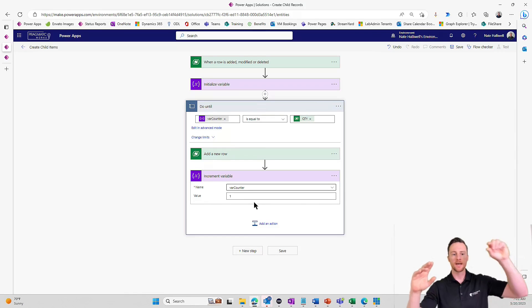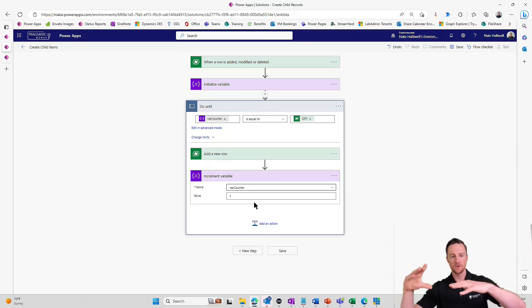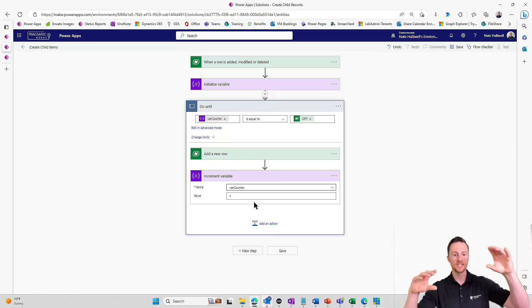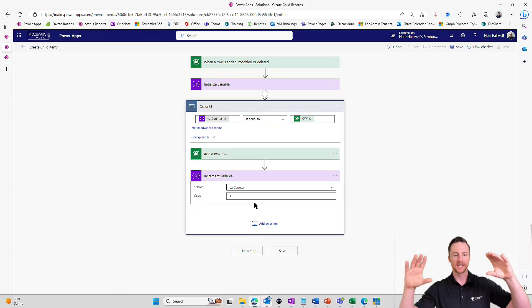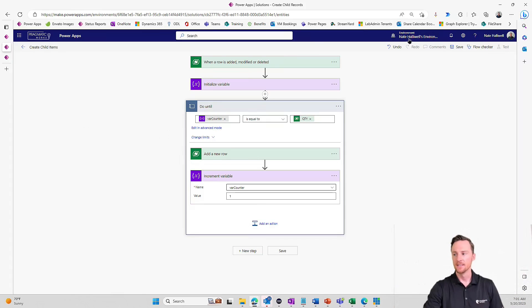So now inside this loop, it says, okay, zero is not equal to 15. So add a new row. Add one to var counter. Go back up to the top. One is not equal to 15. Add a new row. And it's going to continue to do that until 15 equals 15. And it's going to say, okay, 15 is equal to 15. So stop the flow.